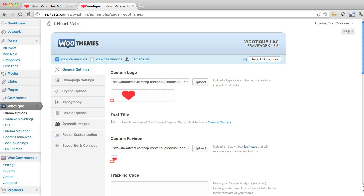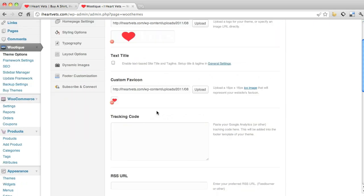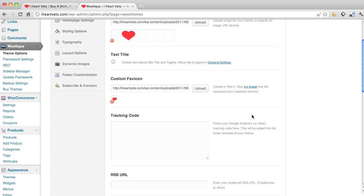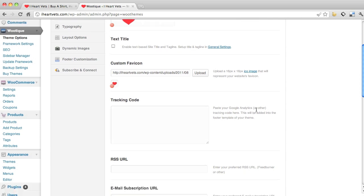Favicon, which is this 16 by 16 ICO image. That's what this little heart that shows up here and you can upload whatever you want. Tracking code, I'm not going to paste it here because it's pasted somewhere else.